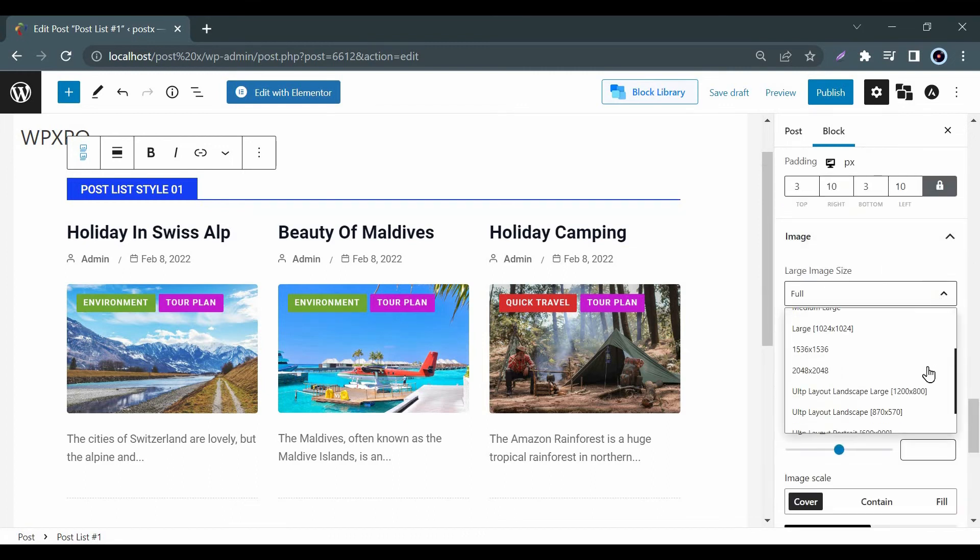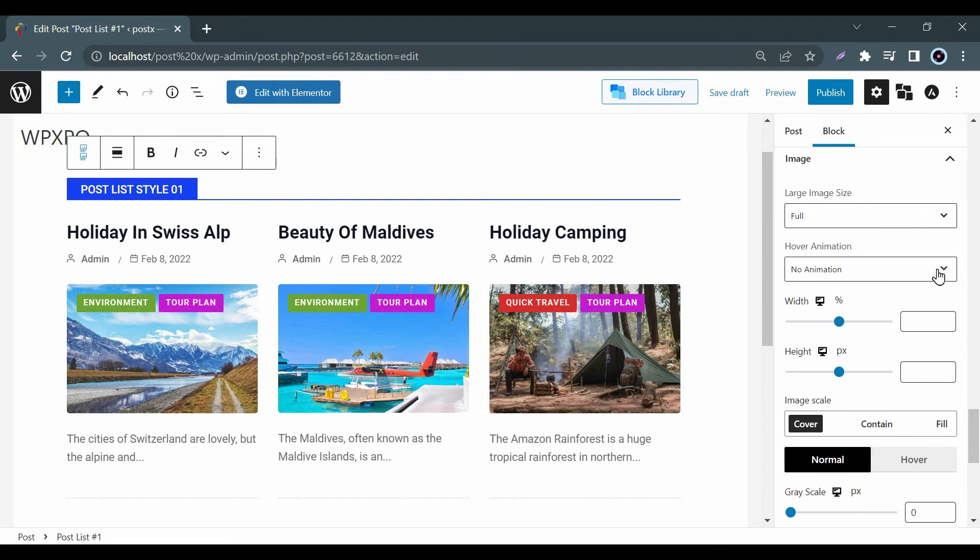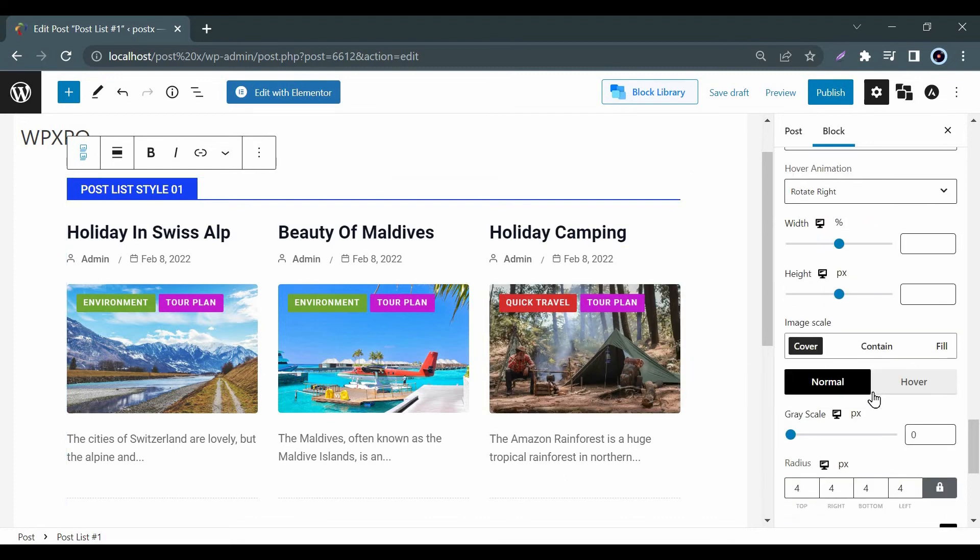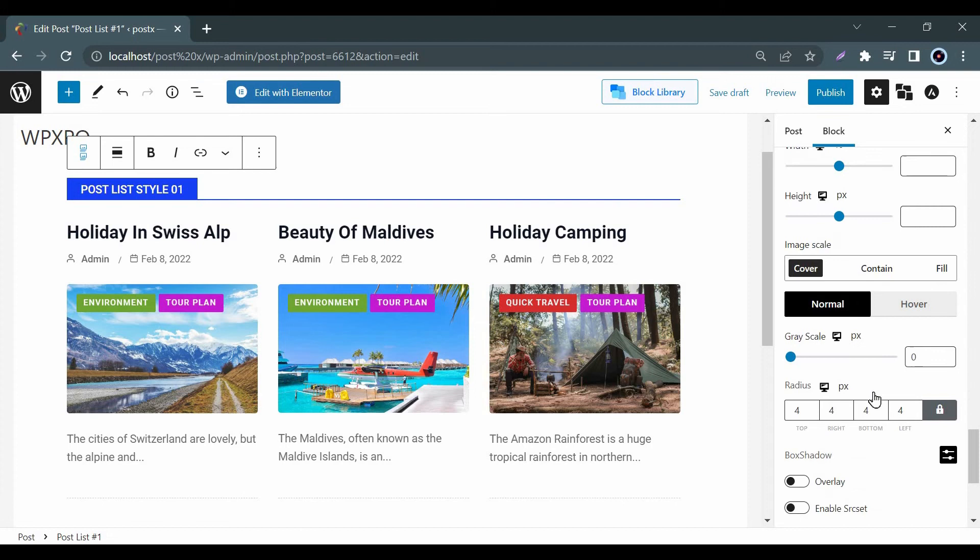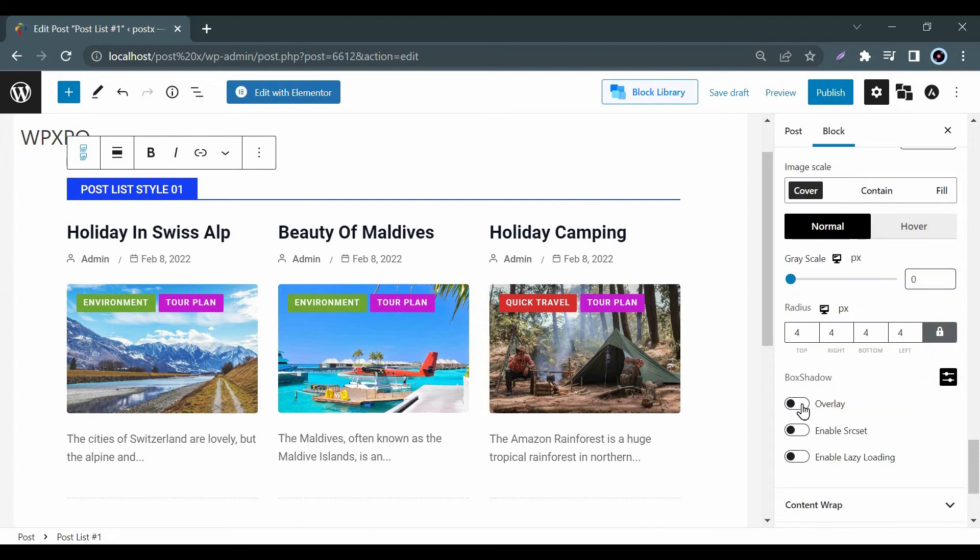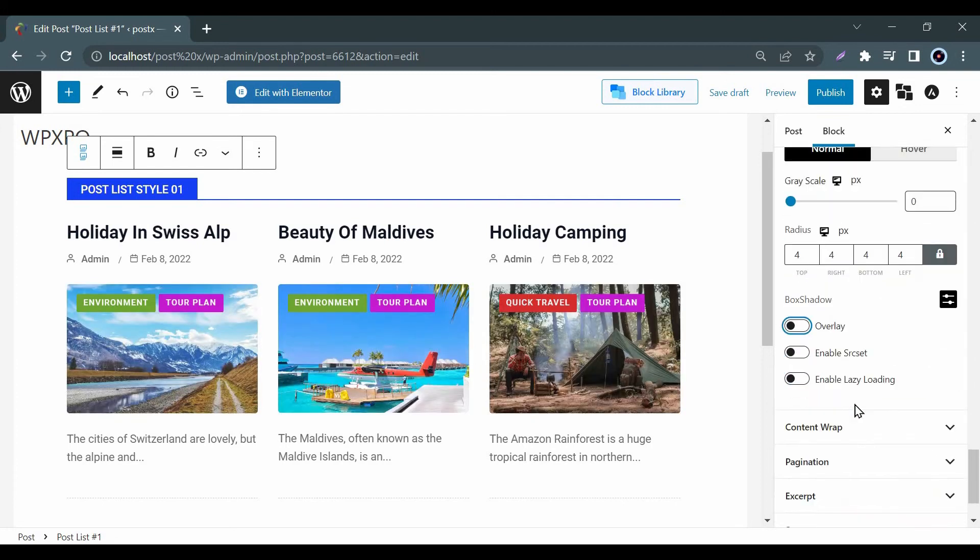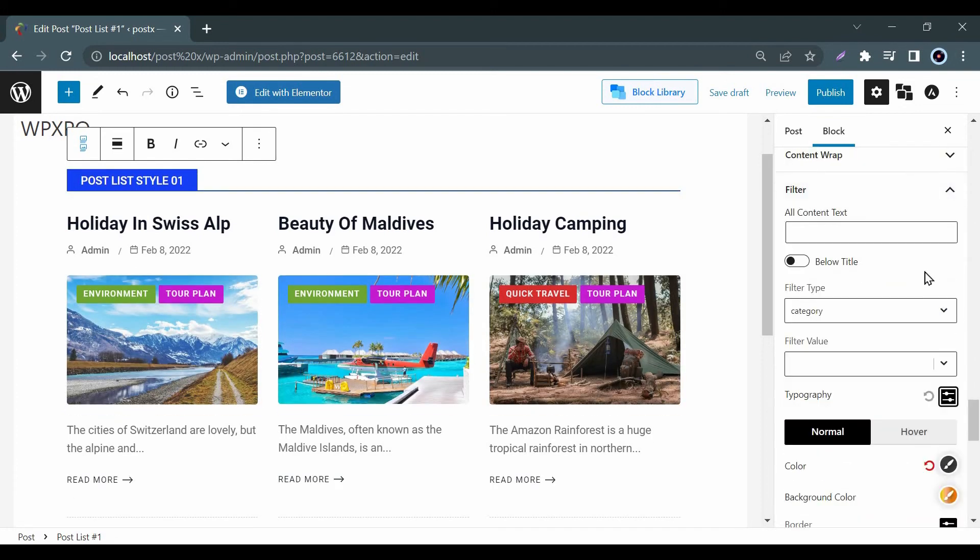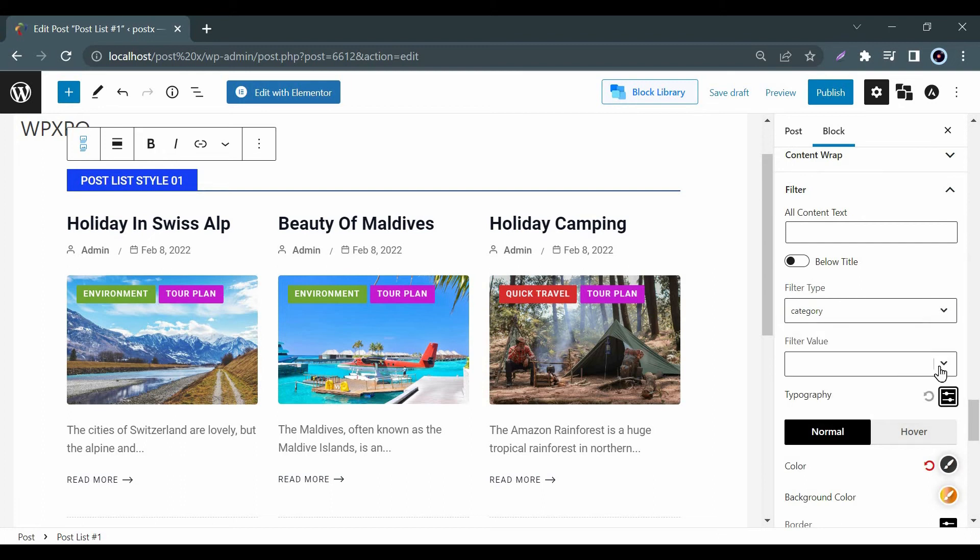In the image option you can resize the preview as well as customize animation, hover, overlay, etc. From the filter option you can add category or tag. Let's check how it works.